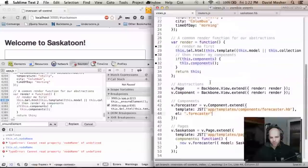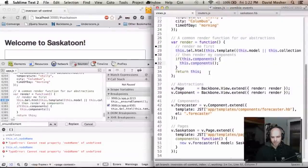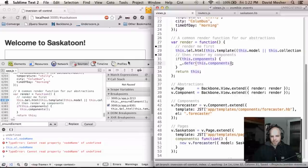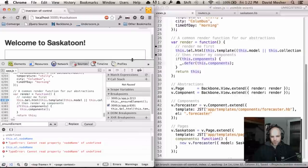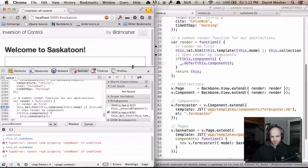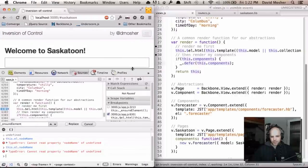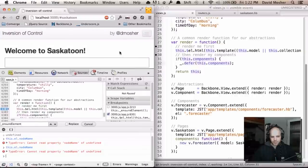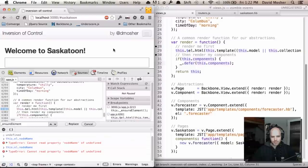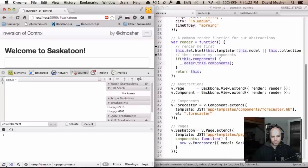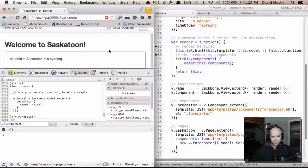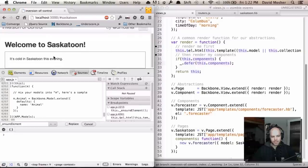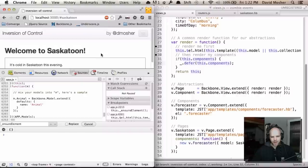One way we could solve this, which is a common solution, is to add a defer. What a defer does is it basically just adds a set timeout with a value of zero. You can check it out in the underscore documentation. I'm going to disable my breakpoints and reload the page. Cool. I can see that it's cold in Saskatoon this evening. So my components were rendered. But how does this actually work?